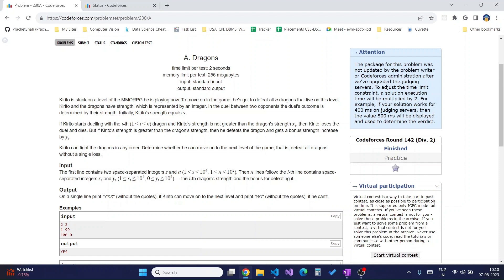Initially Kirito's strength equals s, and when Kirito starts dueling, if he defeats dragon i, he gets strength yi. He only defeats the dragon if his s is greater than the xi of the dragon.